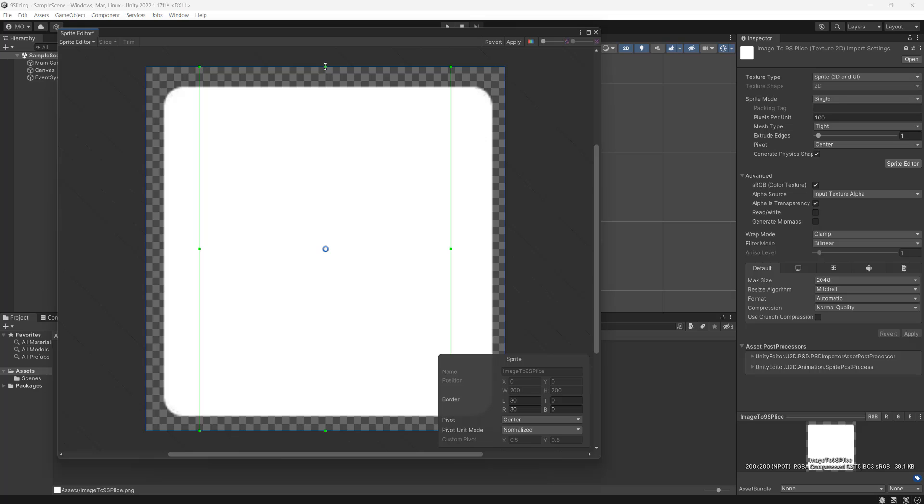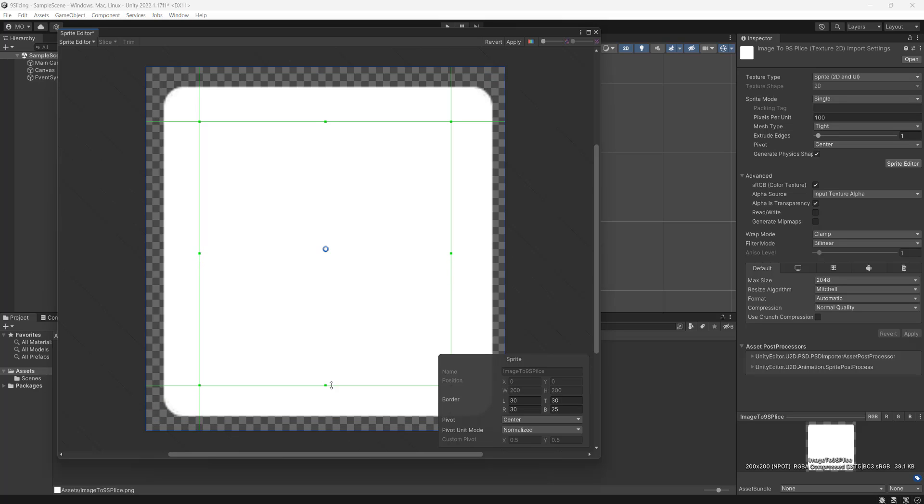The top border, the top green box, we're going to drag down. We'll also do 30. And I'm not sure if you've noticed, but when we dragged this one down, more boxes have appeared. And we're going to drag the bottom border up to also be 30, to keep it all symmetrical.